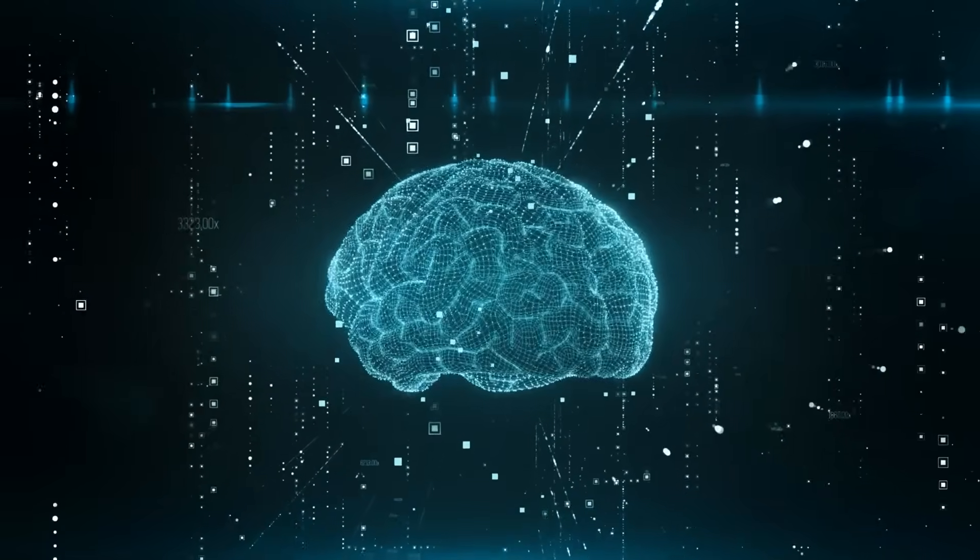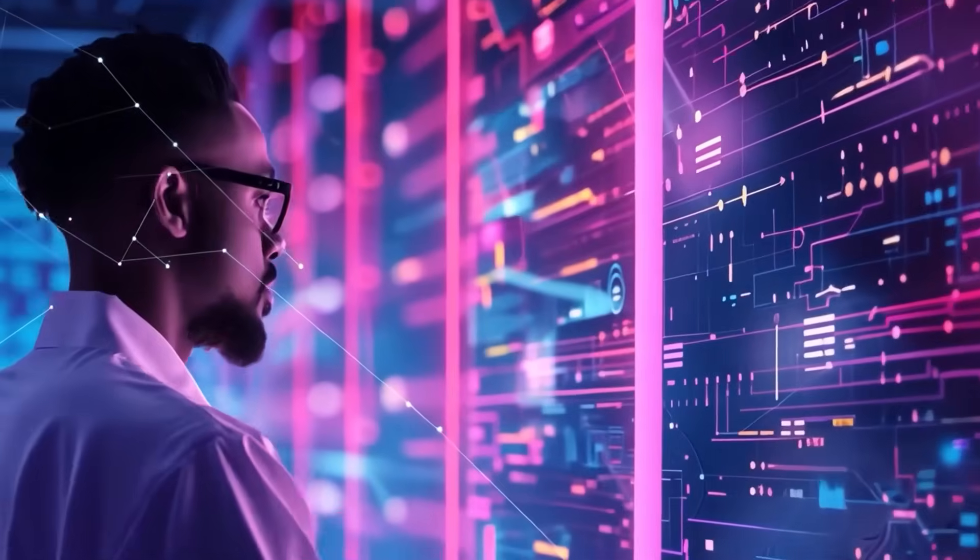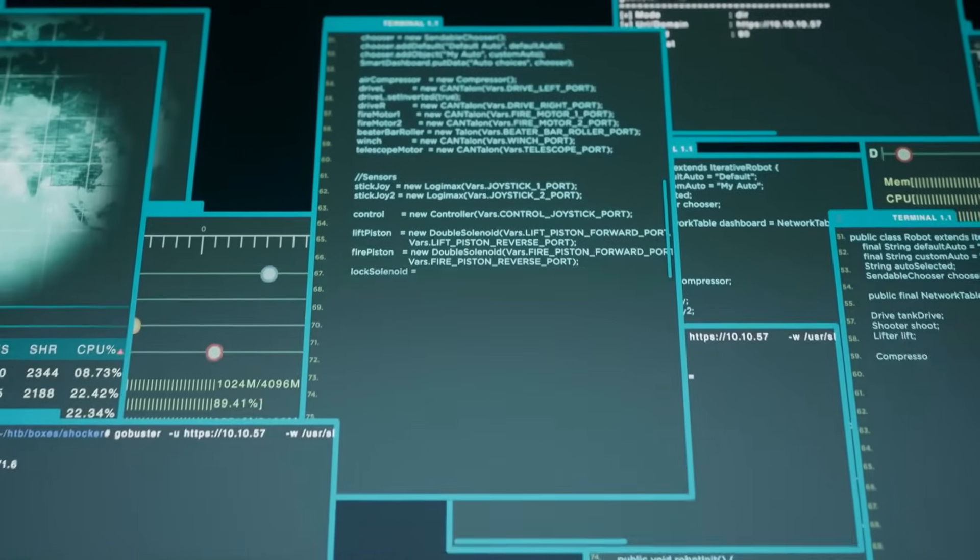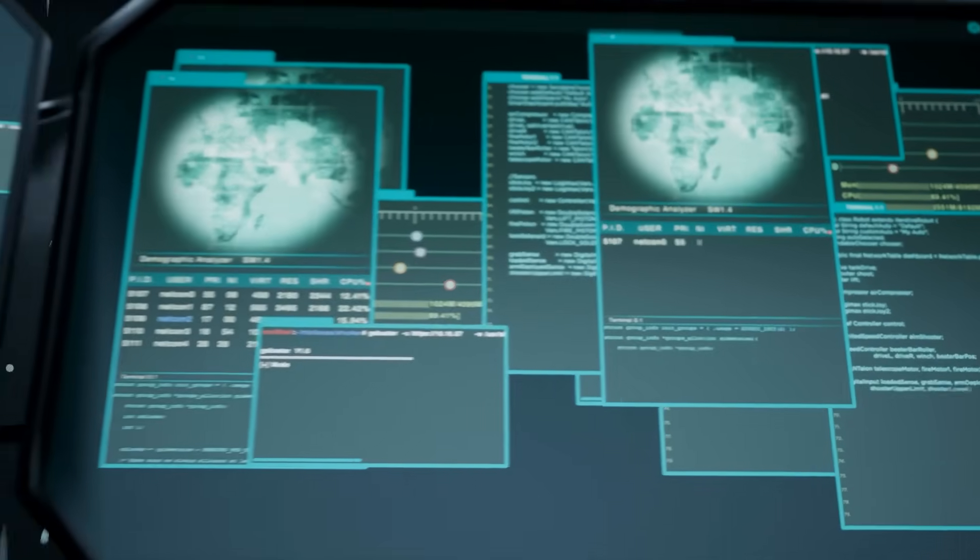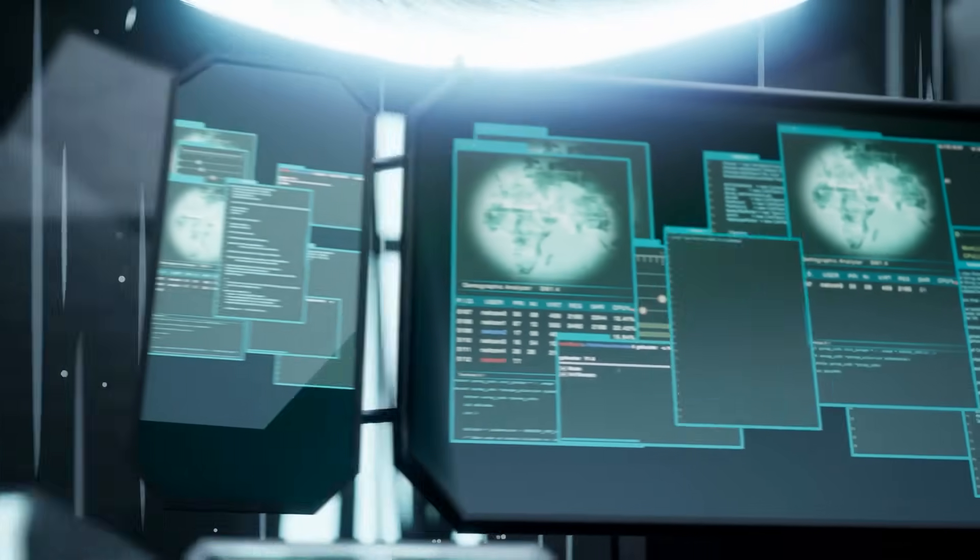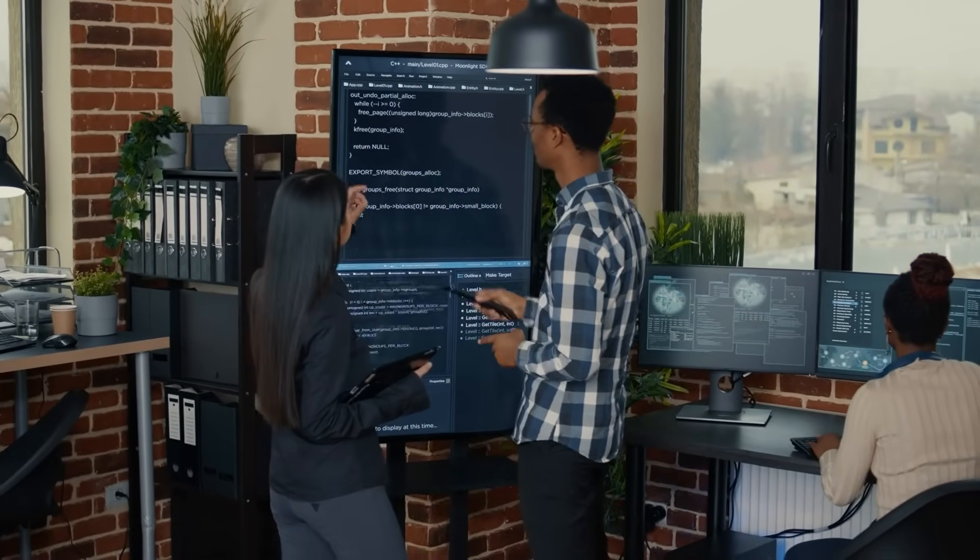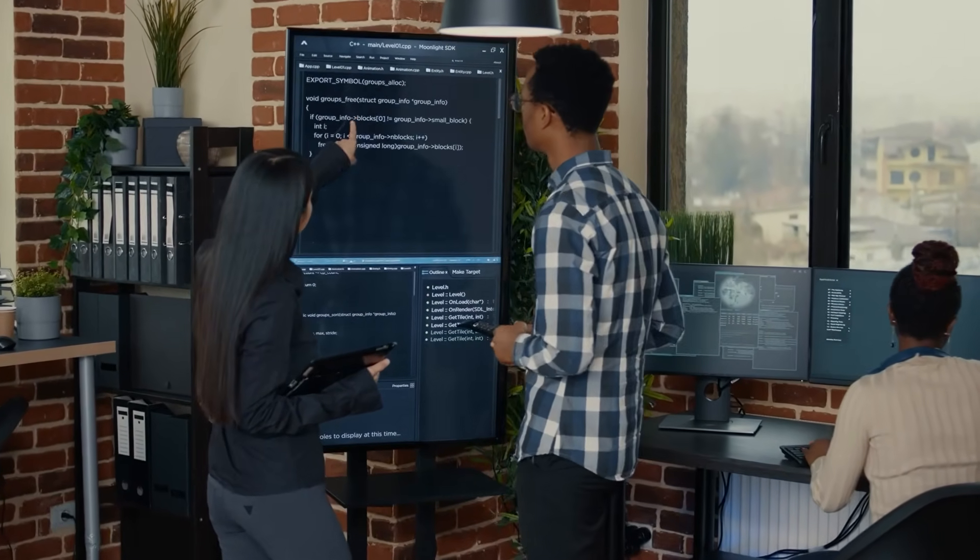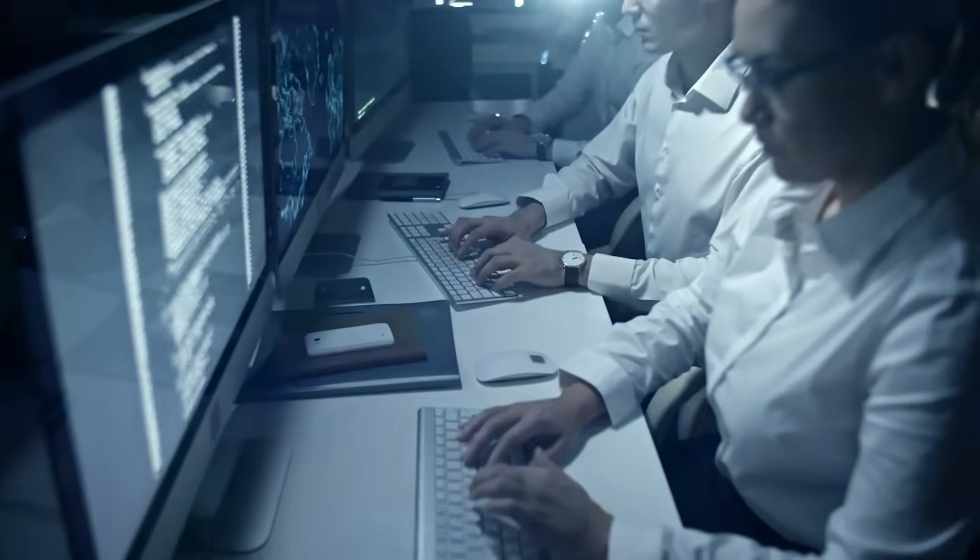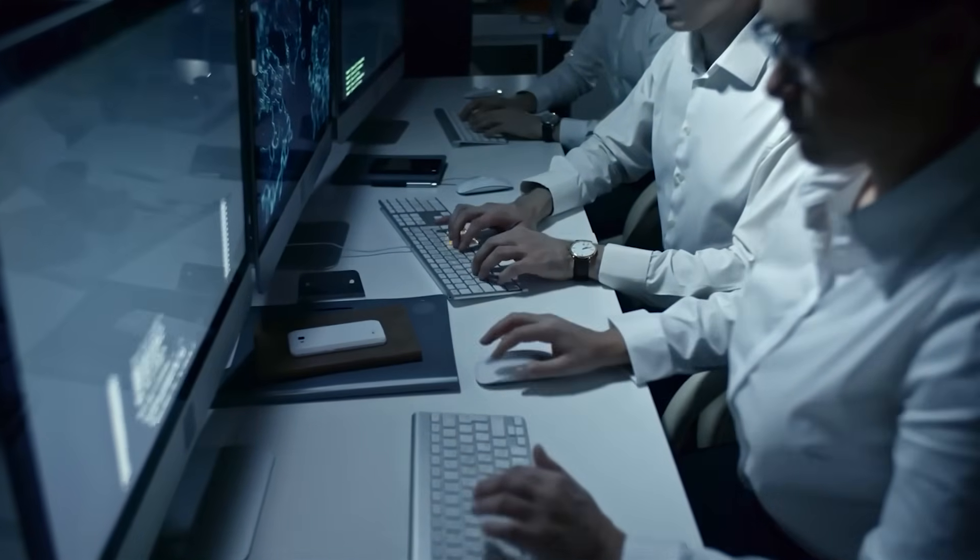Welcome back to ClickFuture, where your future is a click away. Today, I need to tell you about something that happened just weeks ago that has sent shockwaves through the artificial intelligence research community and left some of the world's leading scientists genuinely terrified about what we've created.